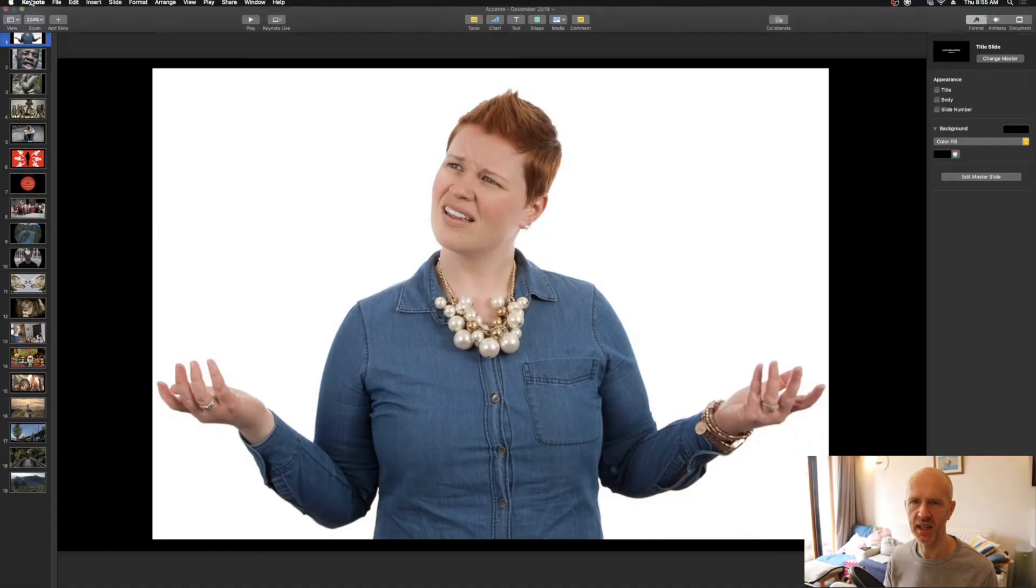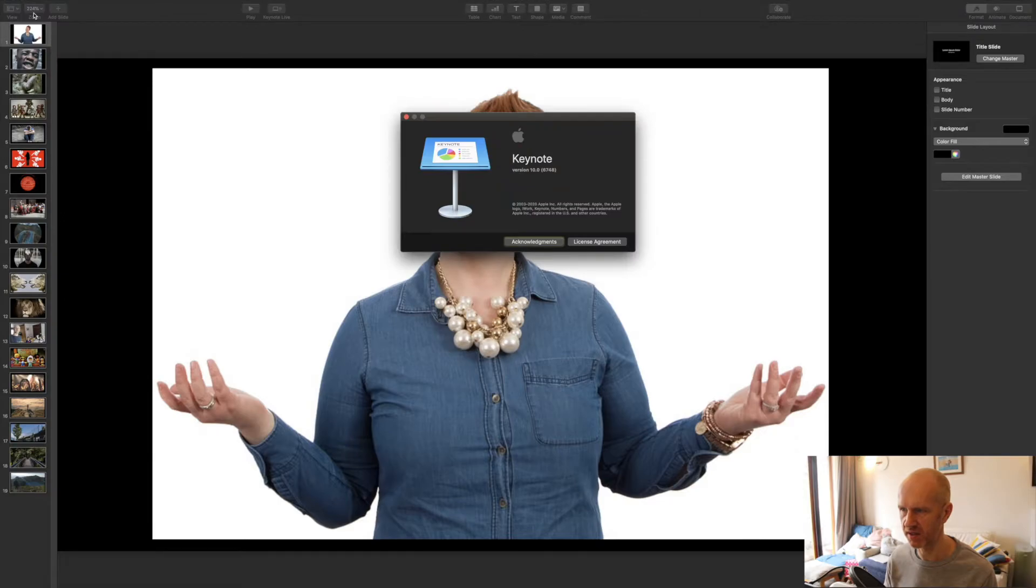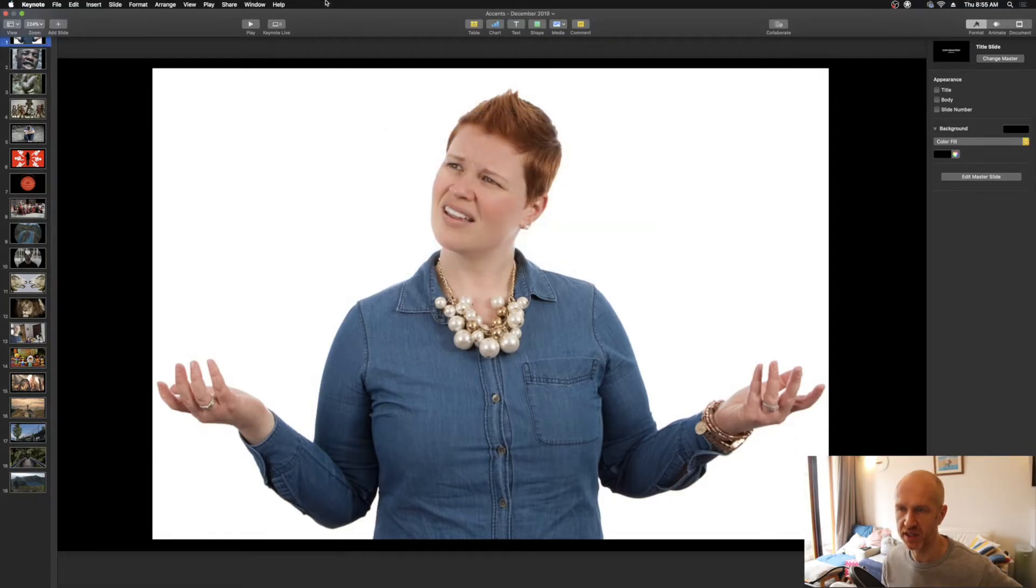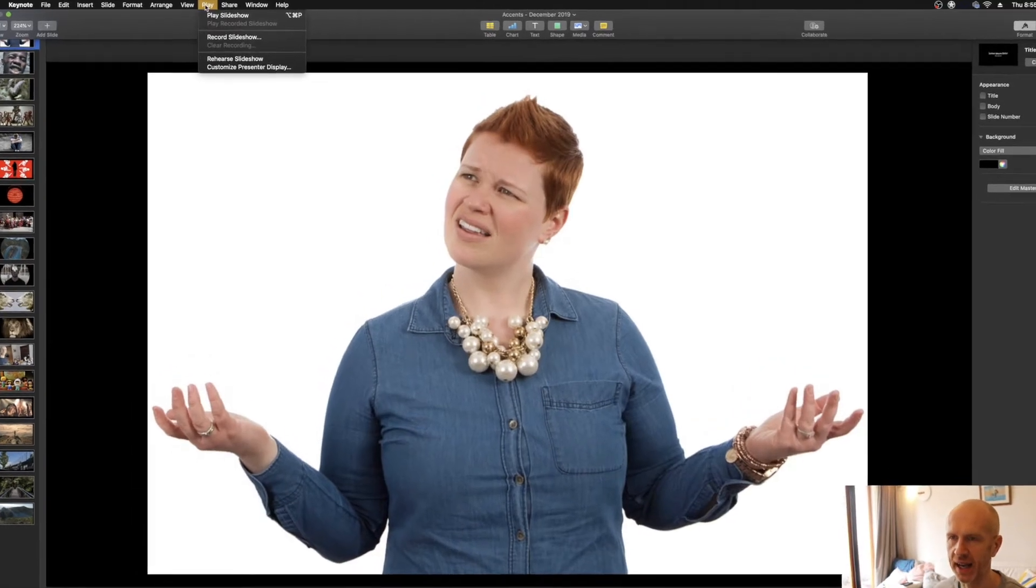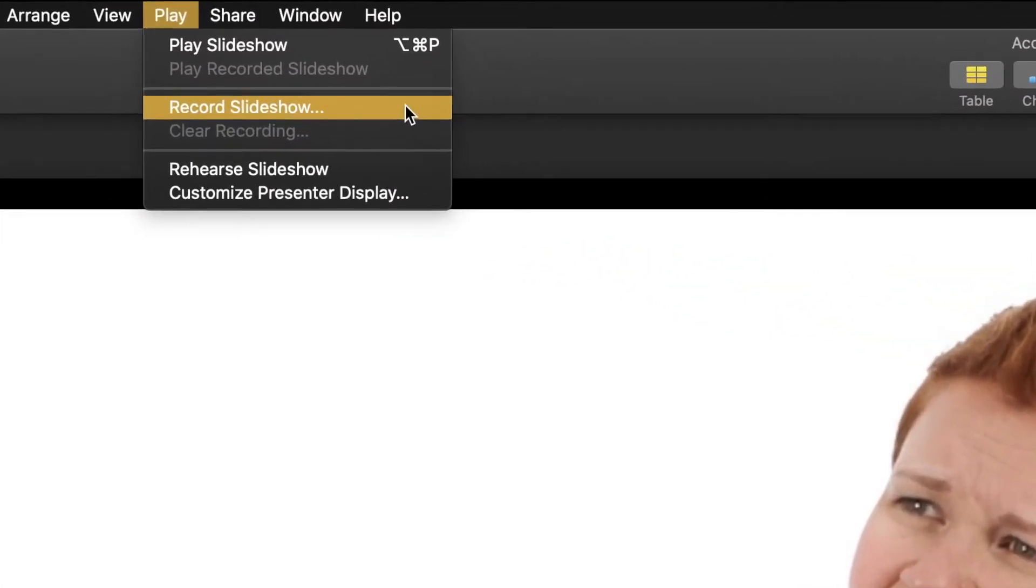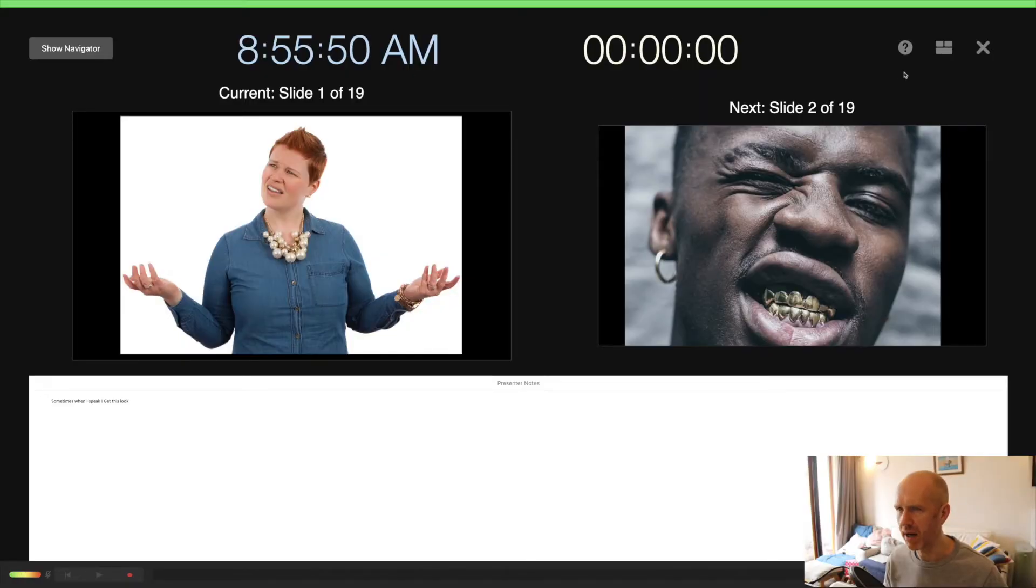Right, again for this one, I'm going to be using version 10.0. So to record the narration and timings, we're going to head over to Play and then we're going to click on Record Slideshow.